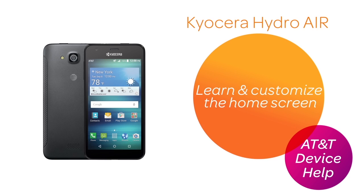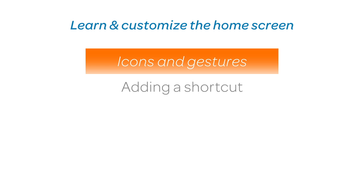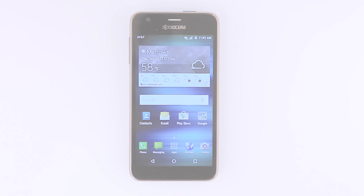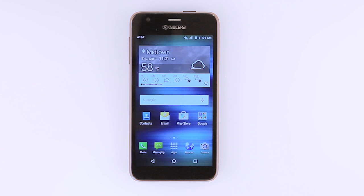Learn and customize the home screen. Icons and Gestures. To access the Notification menu, swipe down from the top of the device.